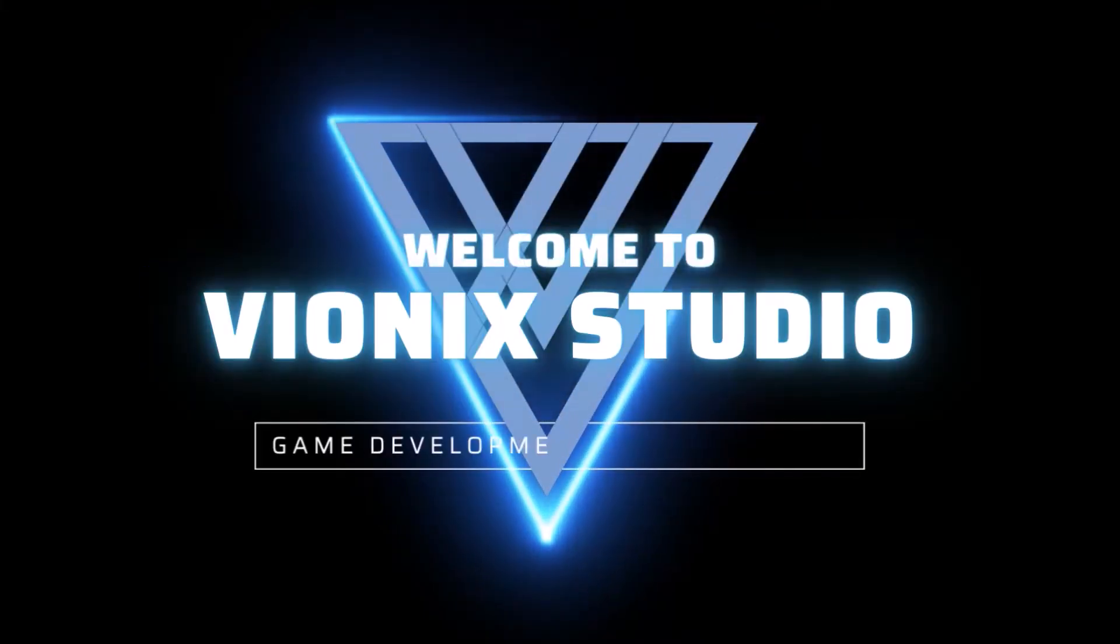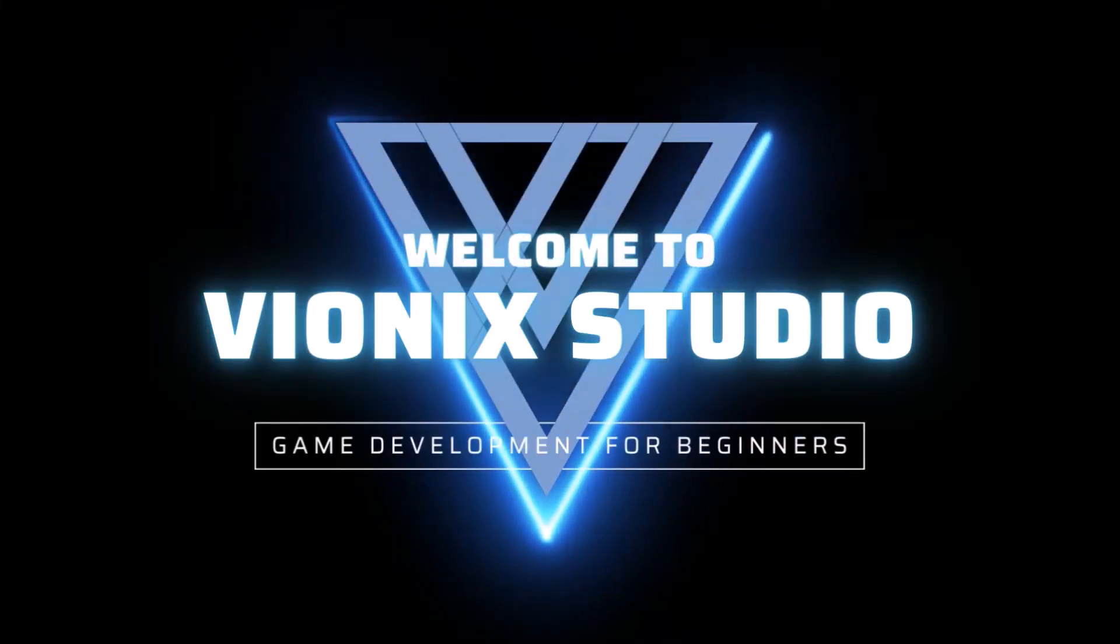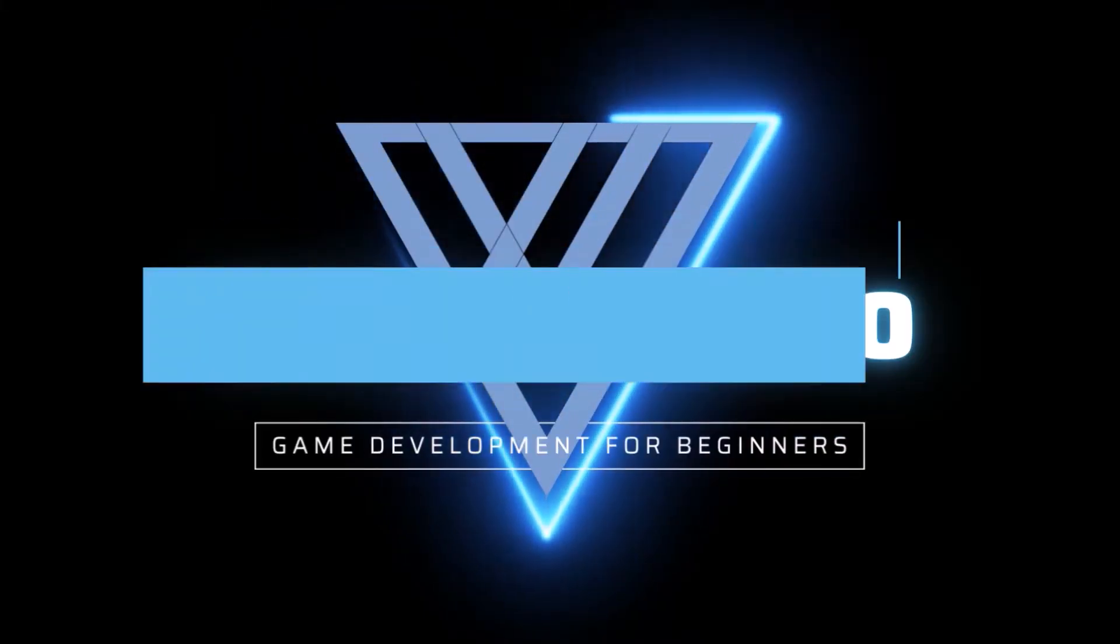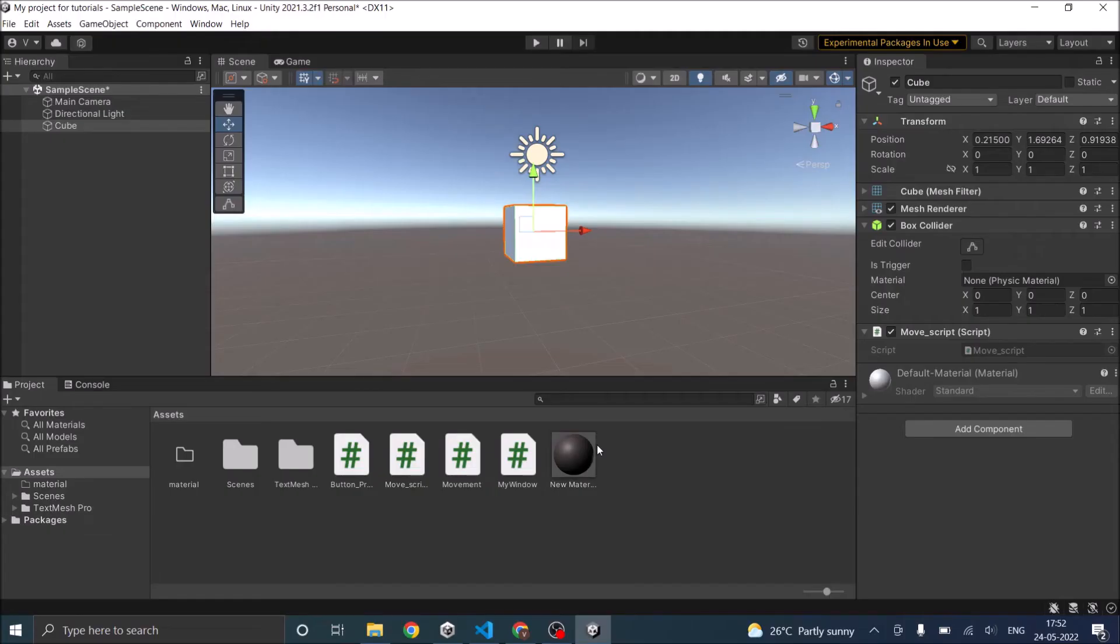Welcome to Wynix Studio. Let's start making games. Hi and welcome.